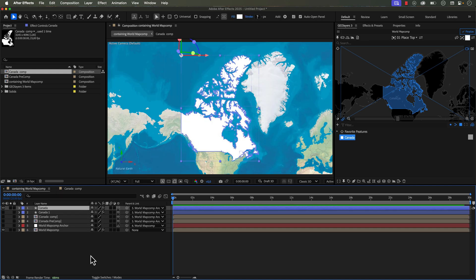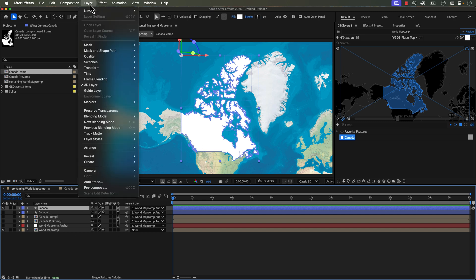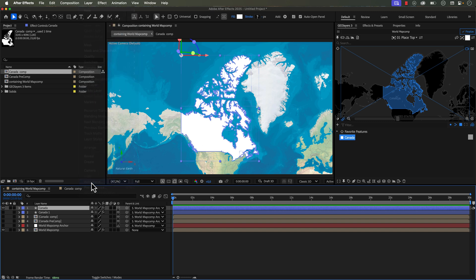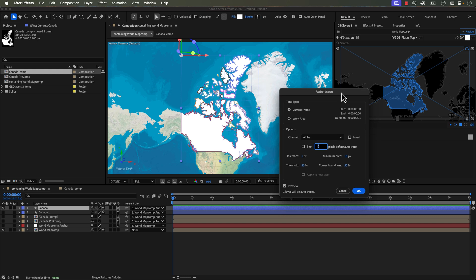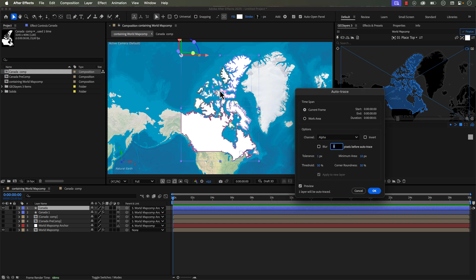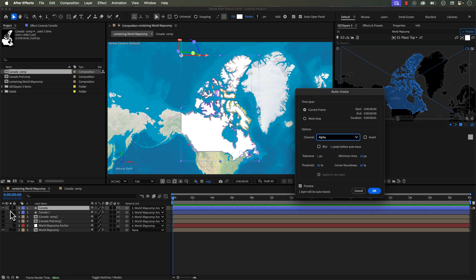Now this final method is a pretty great technique and it is using the auto trace tool inside of After Effects. So I drew out another shape layer here that is not simplified. And with this selected, I'm going to go to layer and there's a little feature down here called auto trace. Click on this and we have a whole dialogue box here of how we can auto trace this layer. And we actually get a preview. You can see the different colors here.